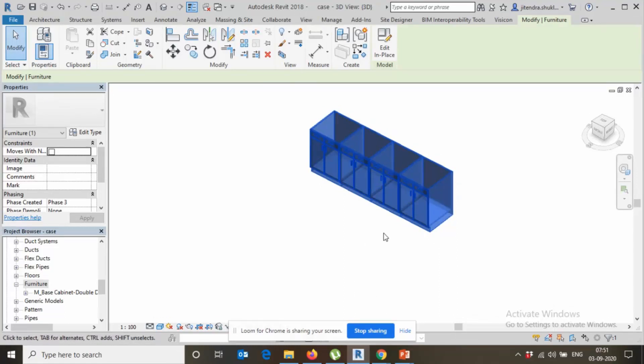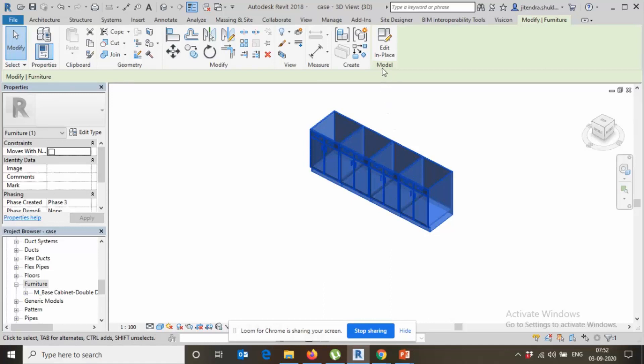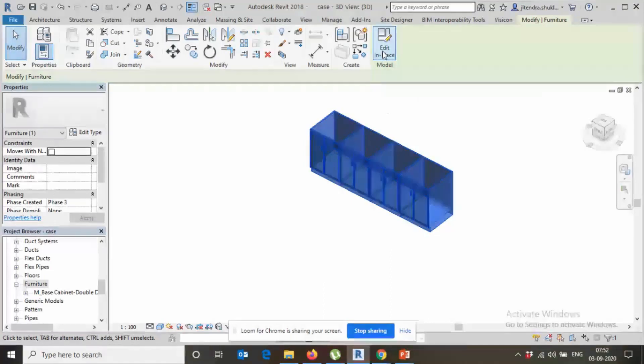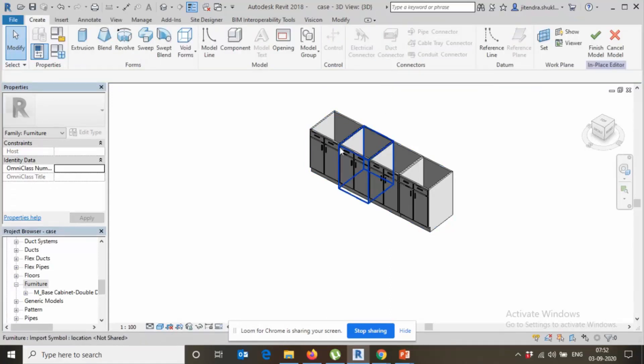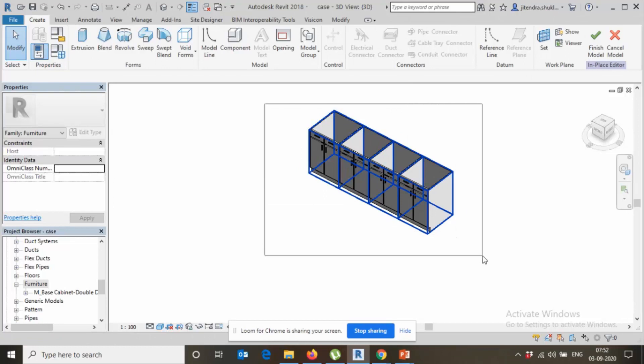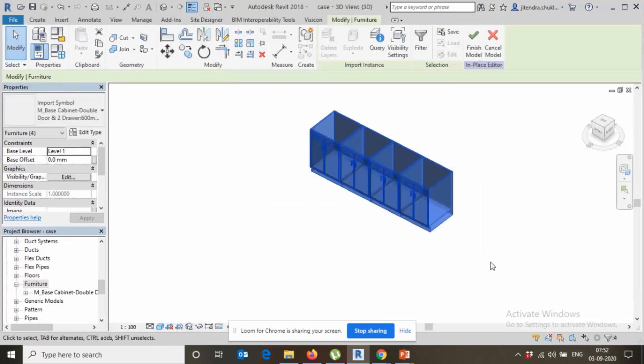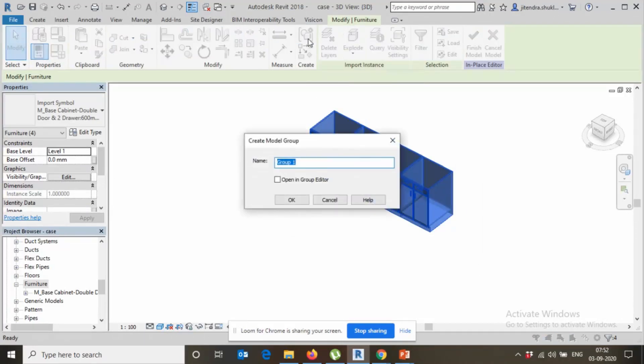Just select the element, go to edit in place, select all the parts and create as a group, and let's give this name as casework.